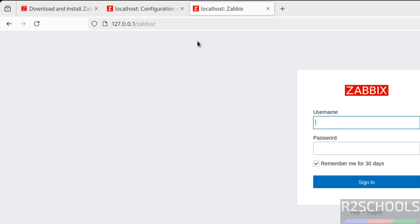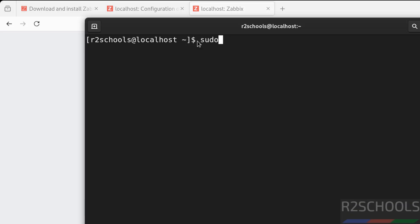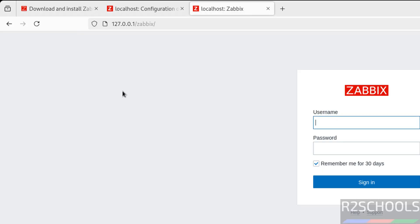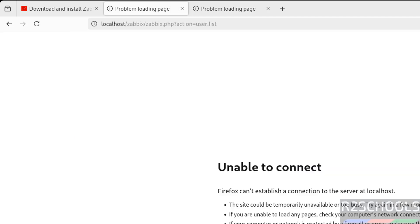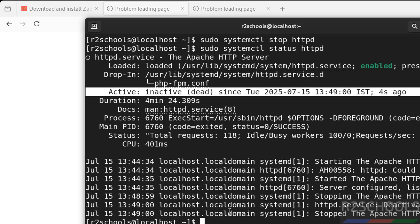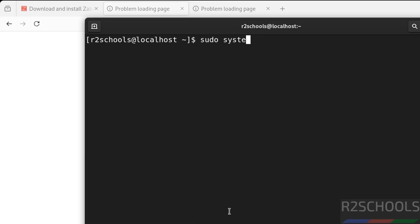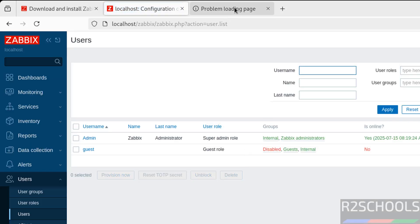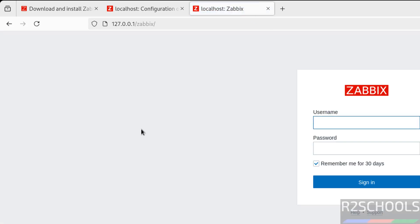The login page appears when using the loopback IP as well. One last thing: sudo systemctl stop httpd — Apache is now stopped and the page won't load. This shows Apache must be running for the Zabbix web interface to work. Start it again: sudo systemctl start httpd — reload the page and it works. In this video we have seen how to install and configure Zabbix server 7.4 on CentOS Stream 9 using MySQL as the database. For more tutorials, please subscribe to my channel. Thank you.